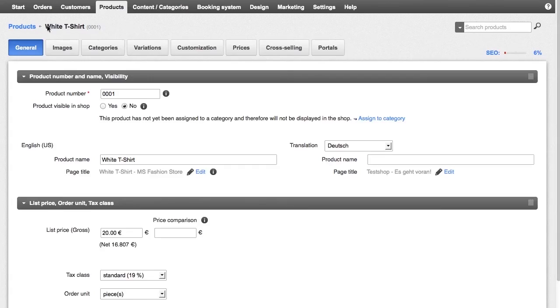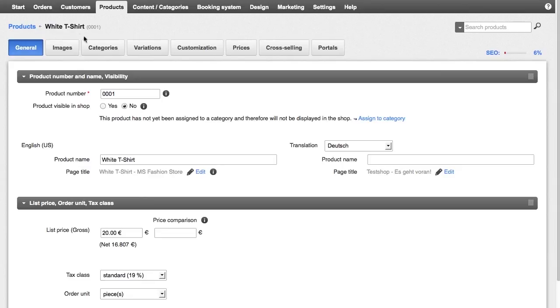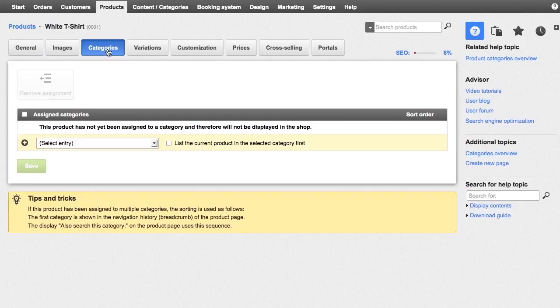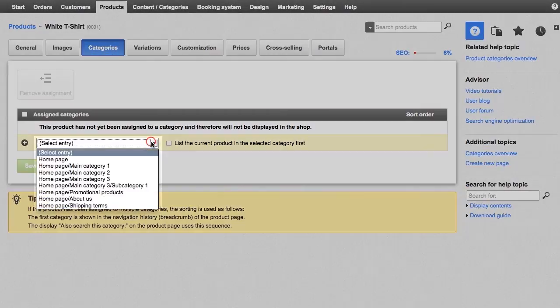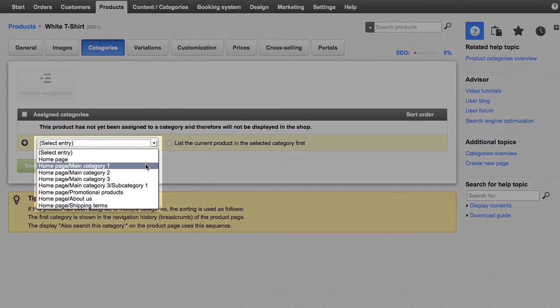Have you filled in all the key information and uploaded images of the item? Then it's time to assign a product to a category. To do so, click on the category sub-page and select the desired category.